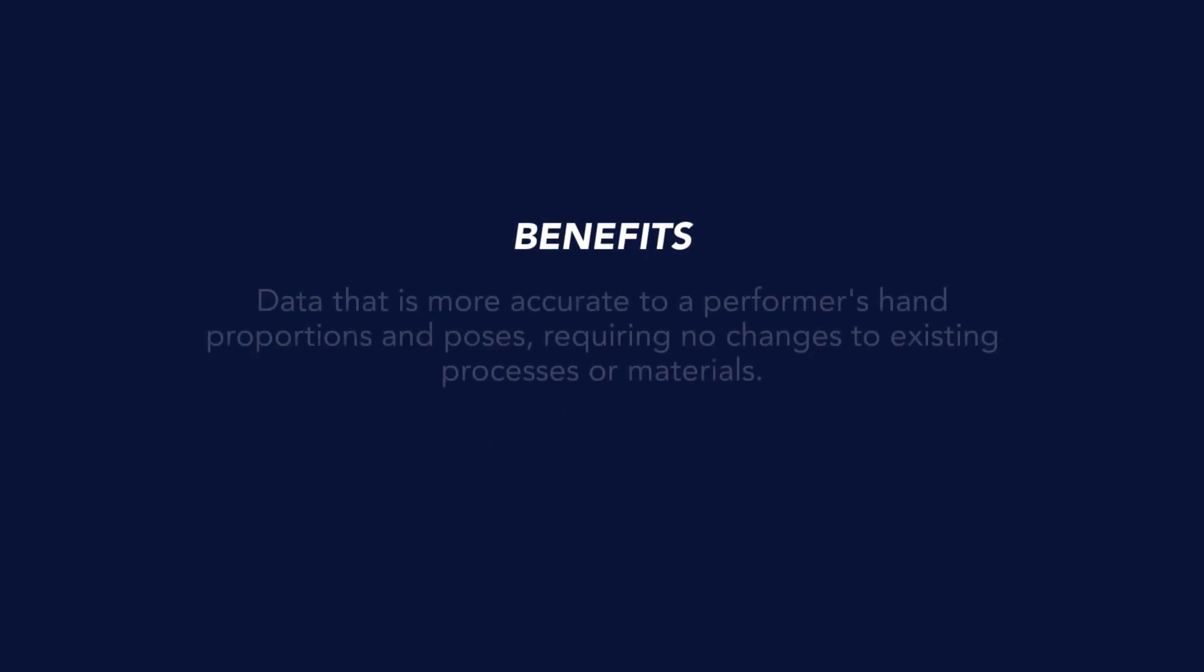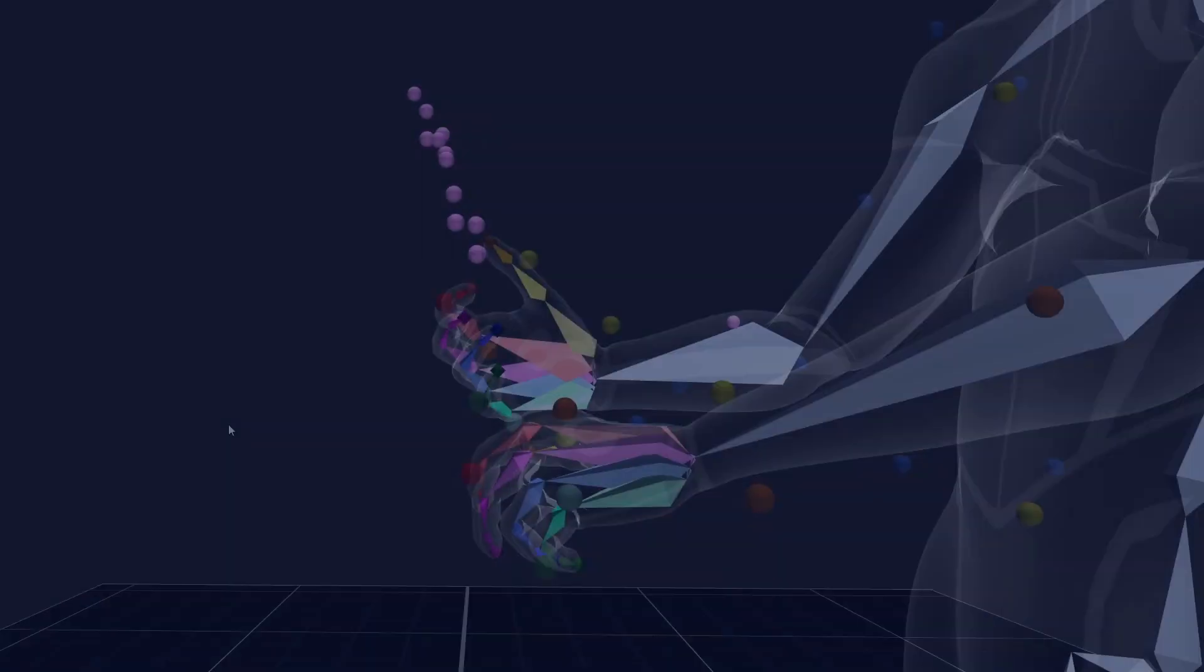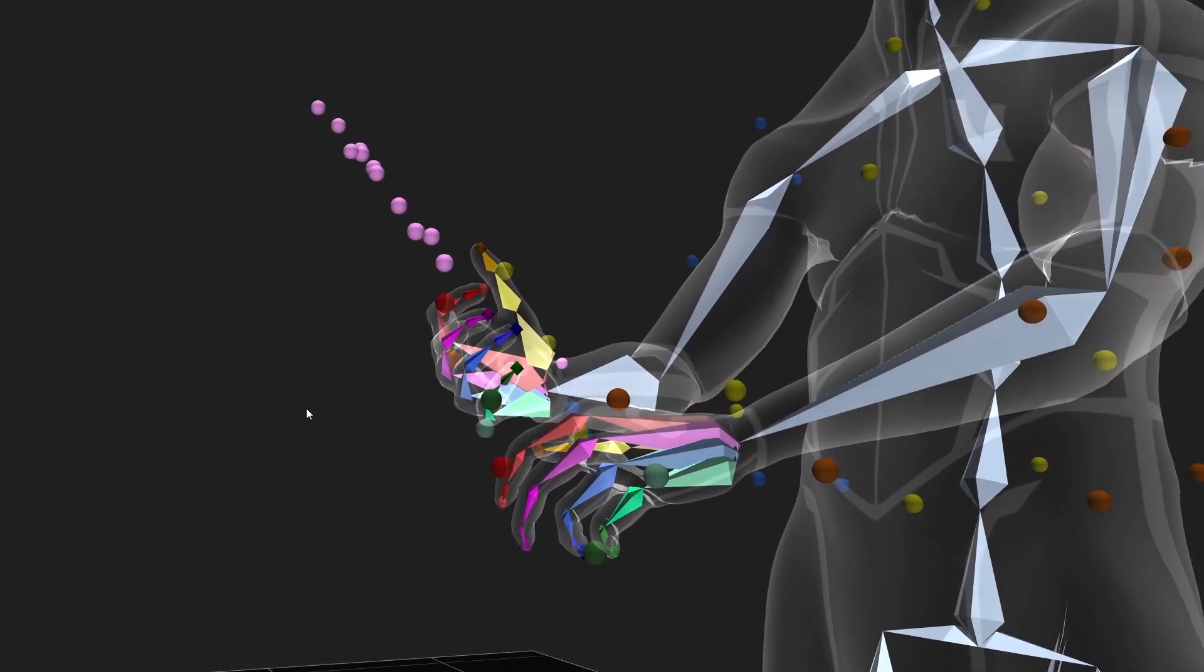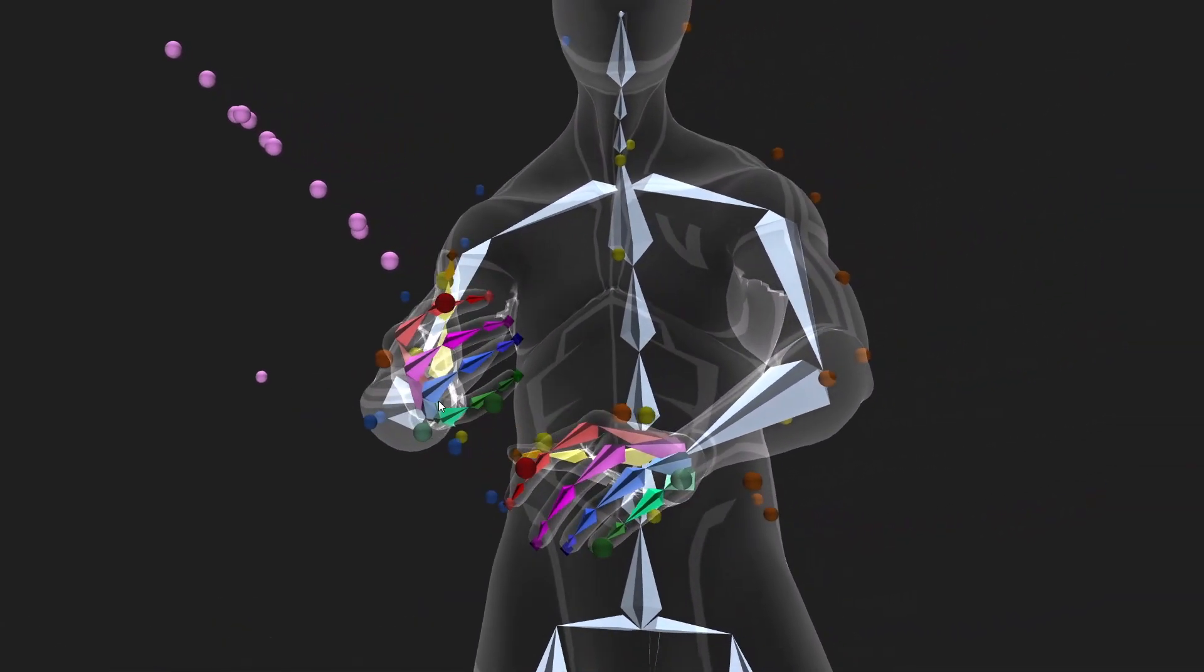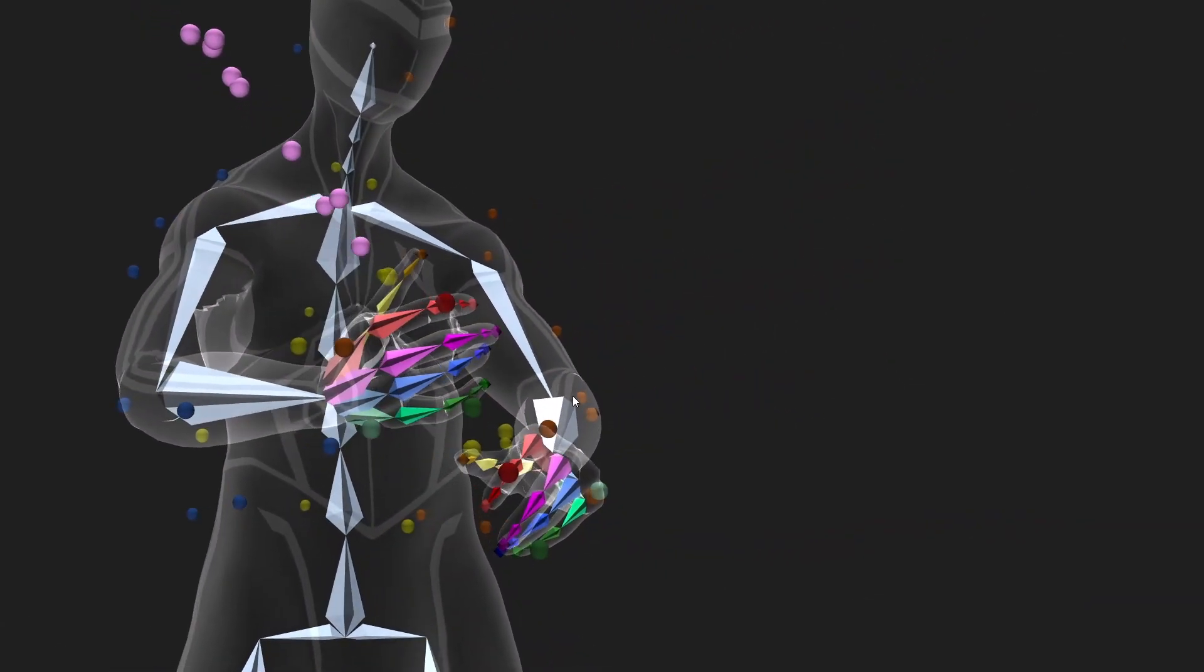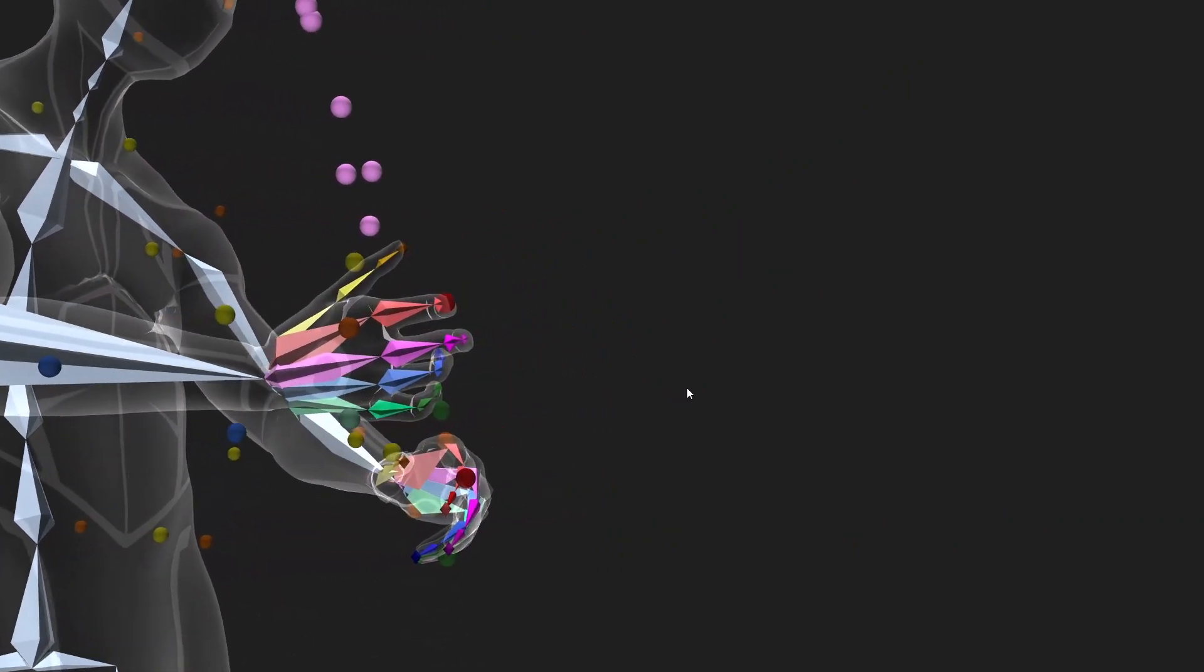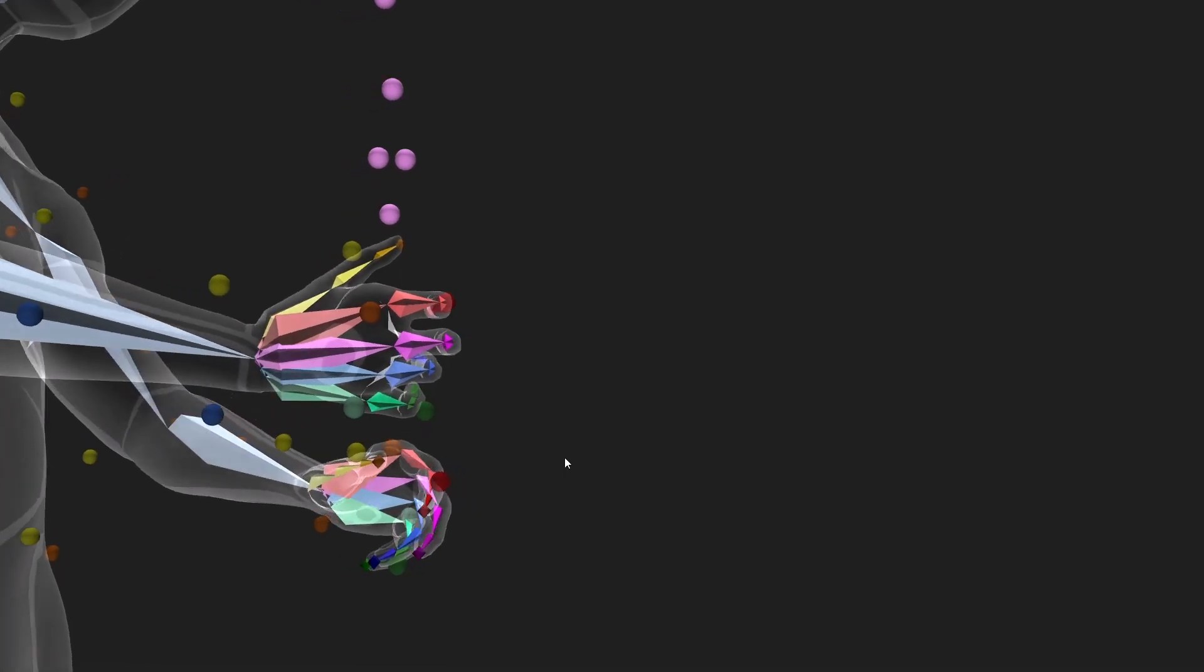In combination, these changes provide users with data that is more accurate to the individual hand proportions of the performer in question, supporting a wider range of poses while alleviating some of the strictness that we've previously placed on marker placement. Fundamentally, this means that you can enjoy the benefits of these improvements without having to make any changes to your existing workflow or processes.